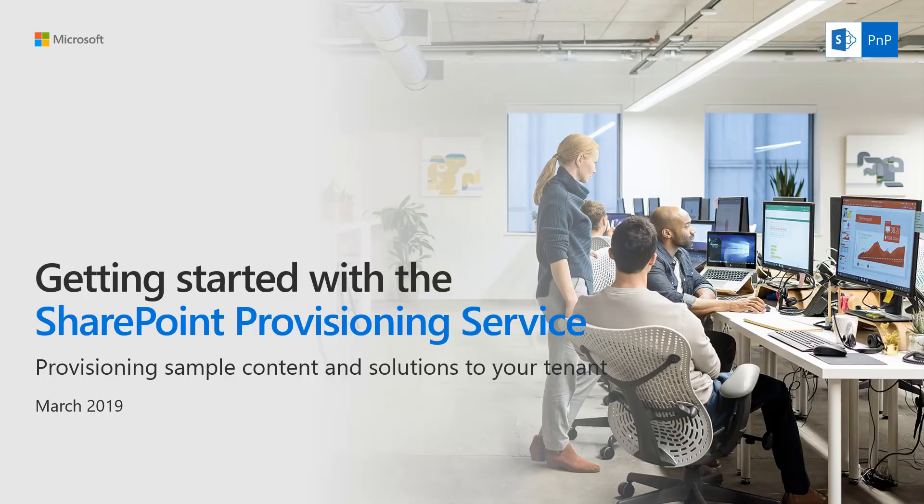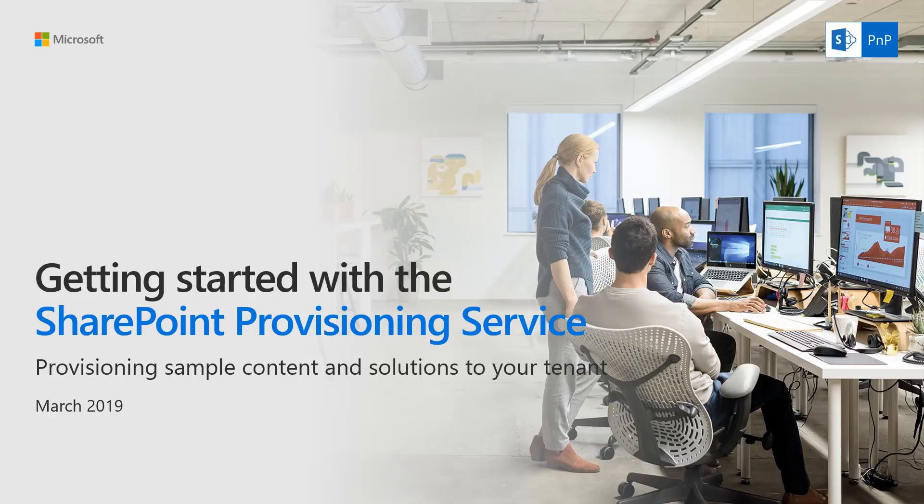This is a great service which you can use to provision sample content, sample site collections and structures to your tenant, or additional solutions which are isolated site collections within your tenant. This has been recorded in March 2019, so the UIs and things might be looking slightly different depending on when you're watching the video.